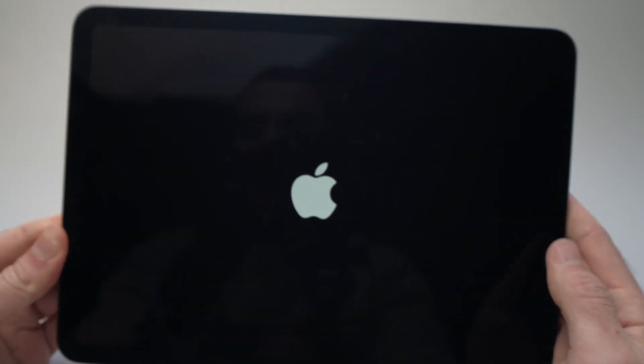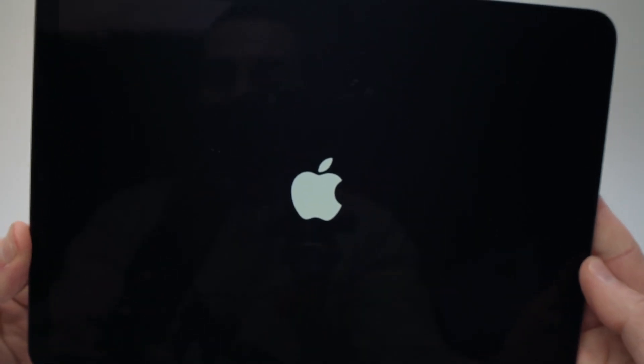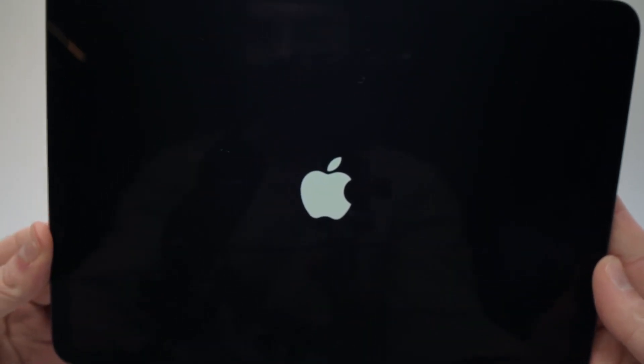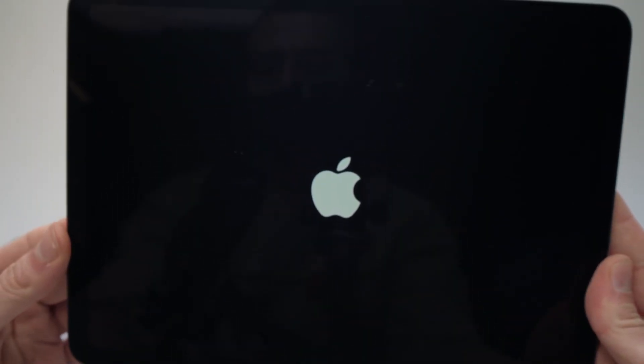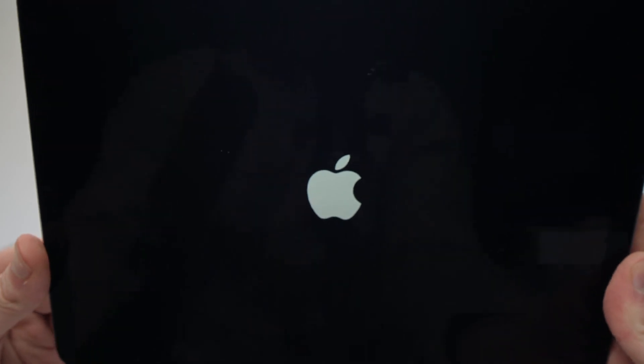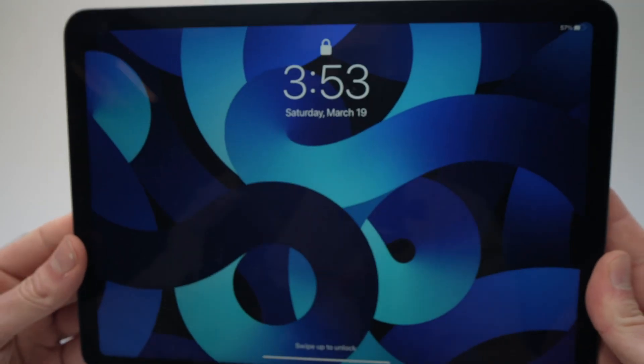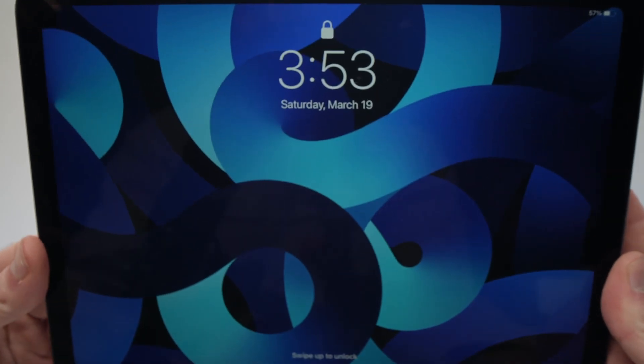So now, your iPad is restarting. It's supposed to take only a few seconds. Let's wait, and we're done.